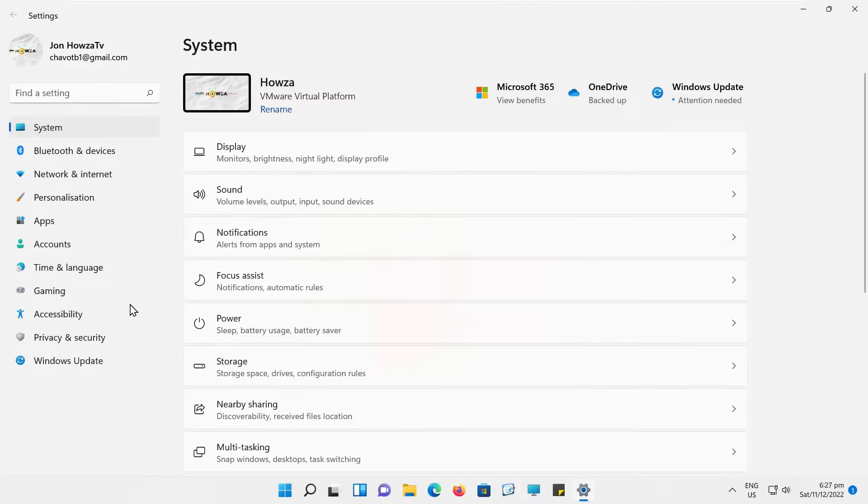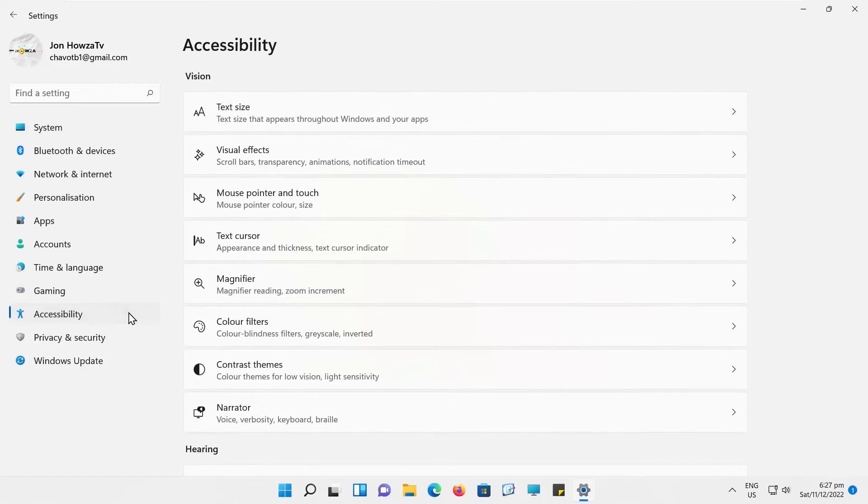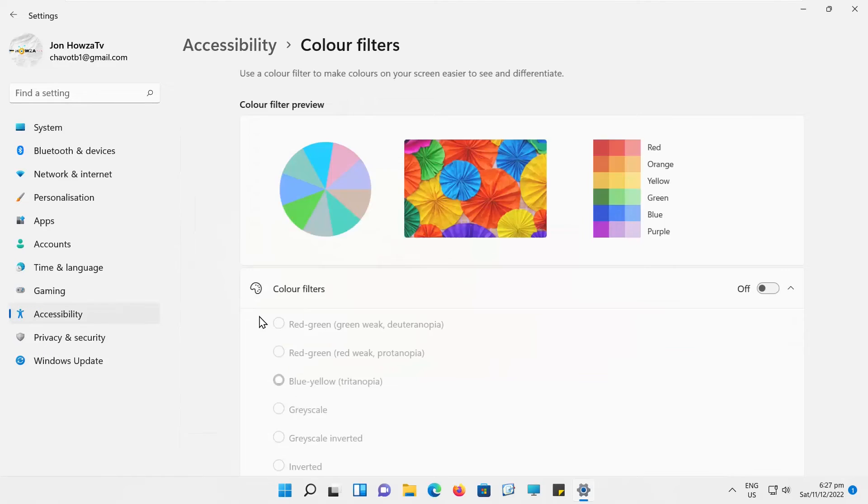Select Accessibility from the left side list. Go to Color Filters.